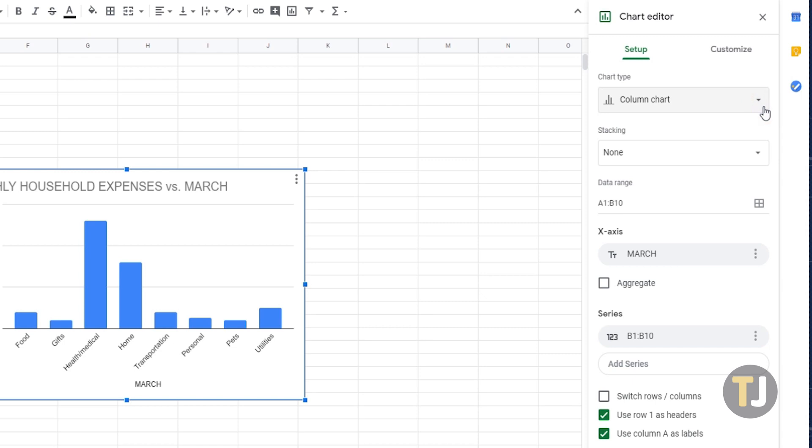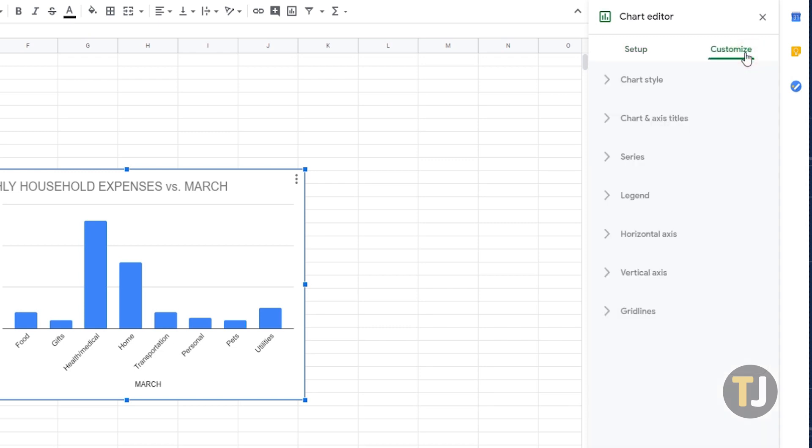After you've chosen the type, you can proceed to customize your chart's data elements by clicking the Customize tab to see your formatting controls. Your chart will get updated as you make changes. Once done, close the chart editor and drag the chart to where you want to place it.